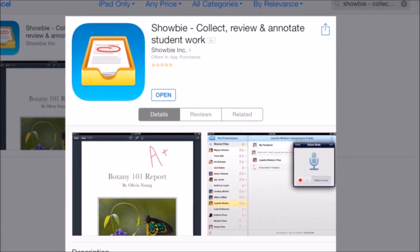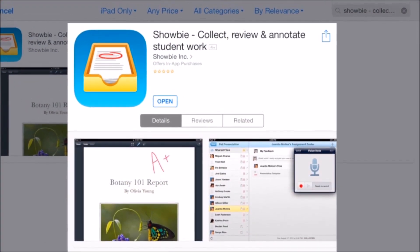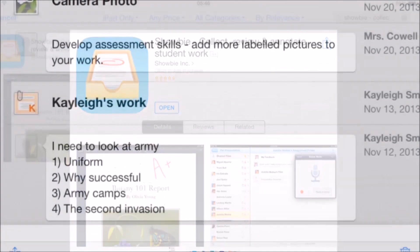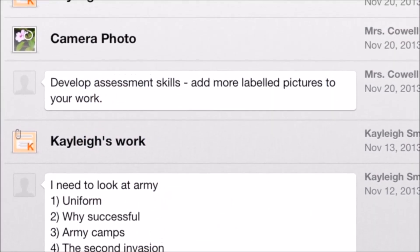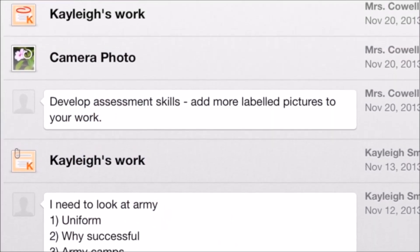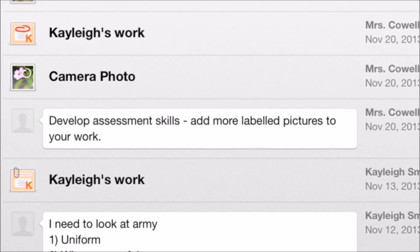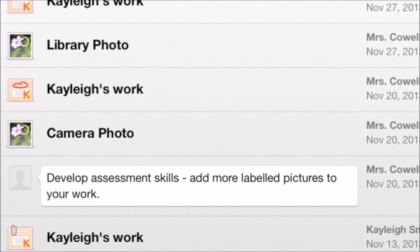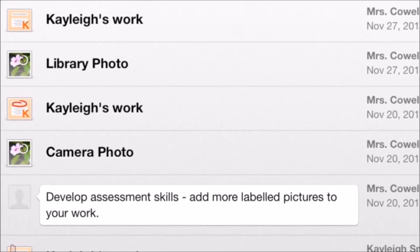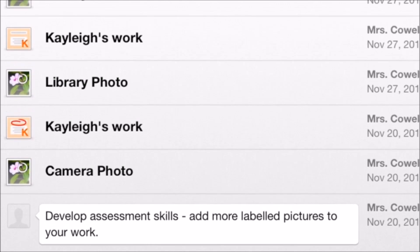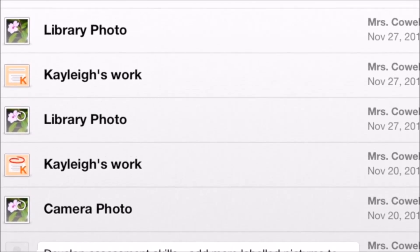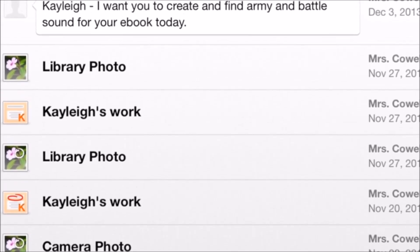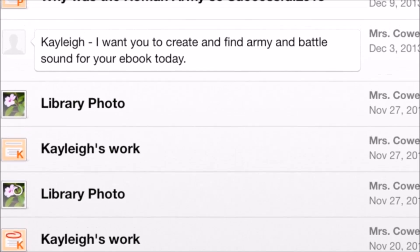I've used an app called Showbee which has acted like a virtual learning environment, allowing me to share personalised feedback with pupils, resources, and allowing pupils to upload work and imagery for me to mark. I don't know that I would have been able to do the work that I've done without a facility like this.